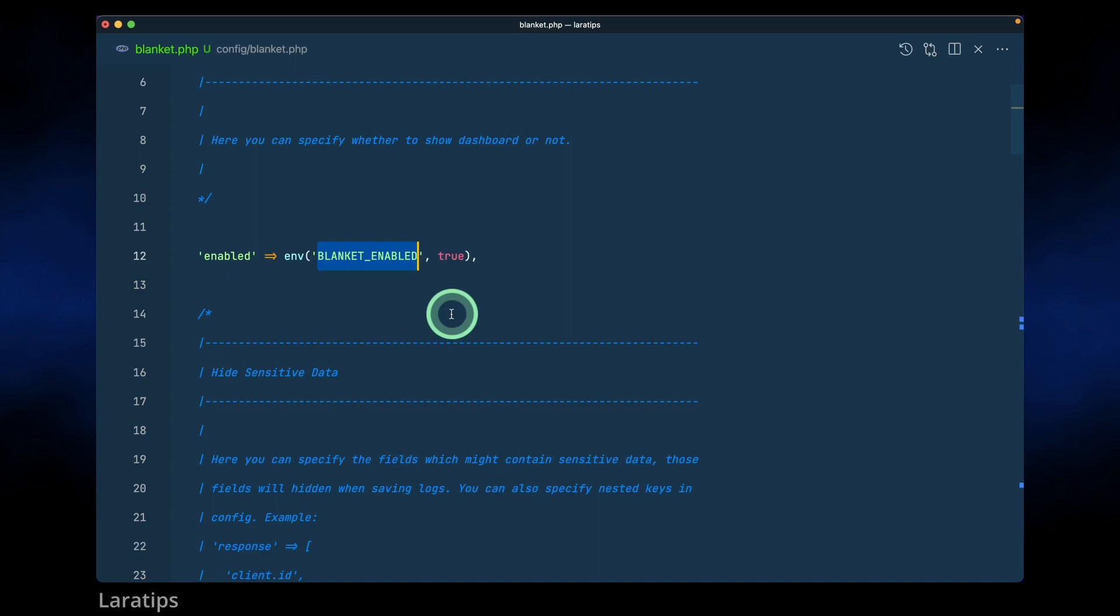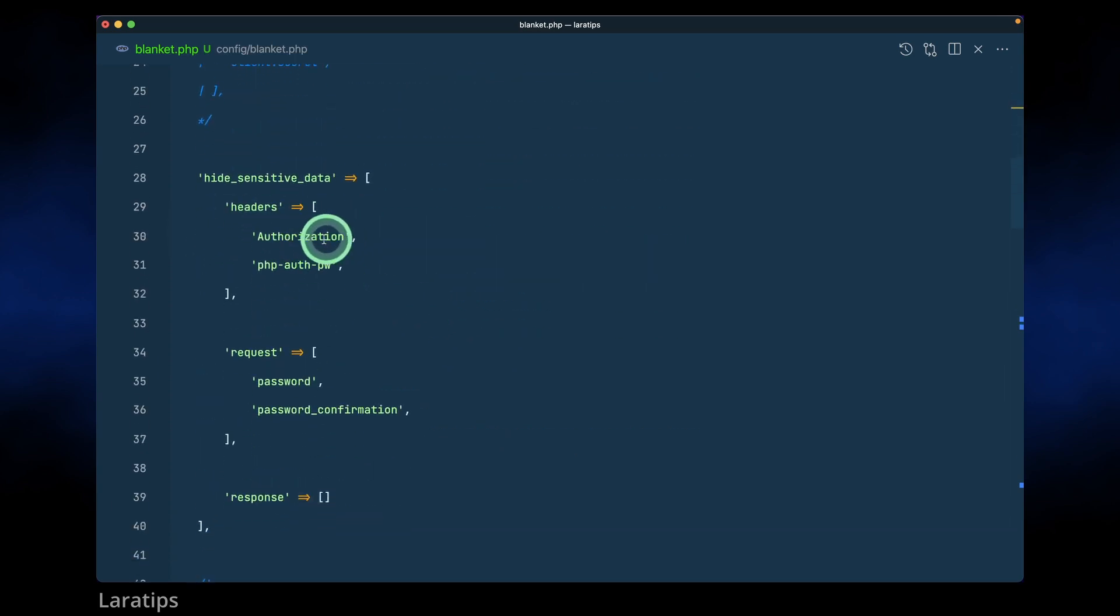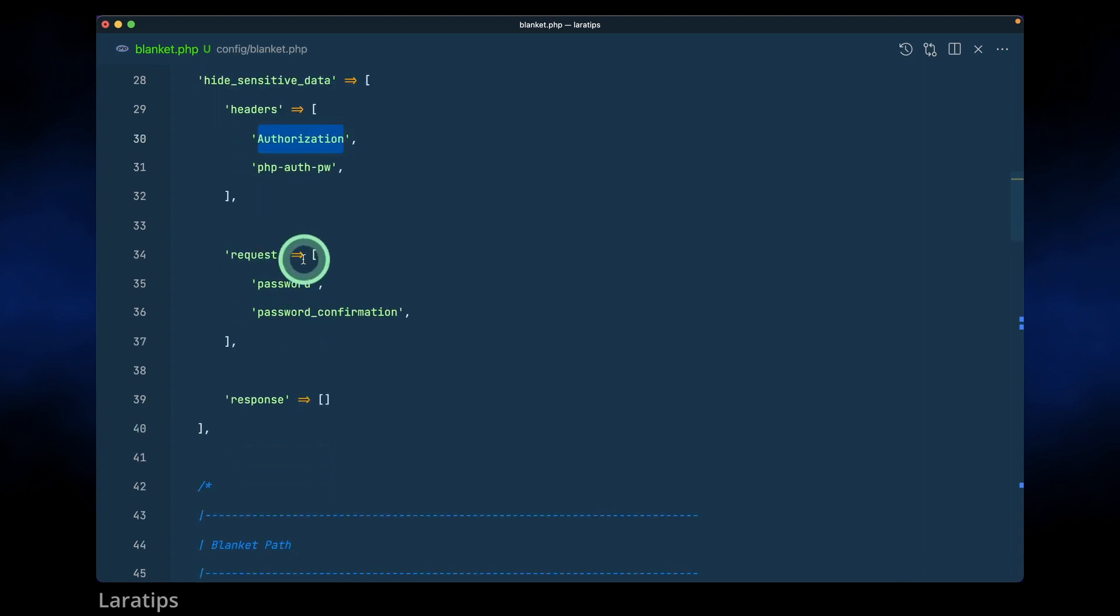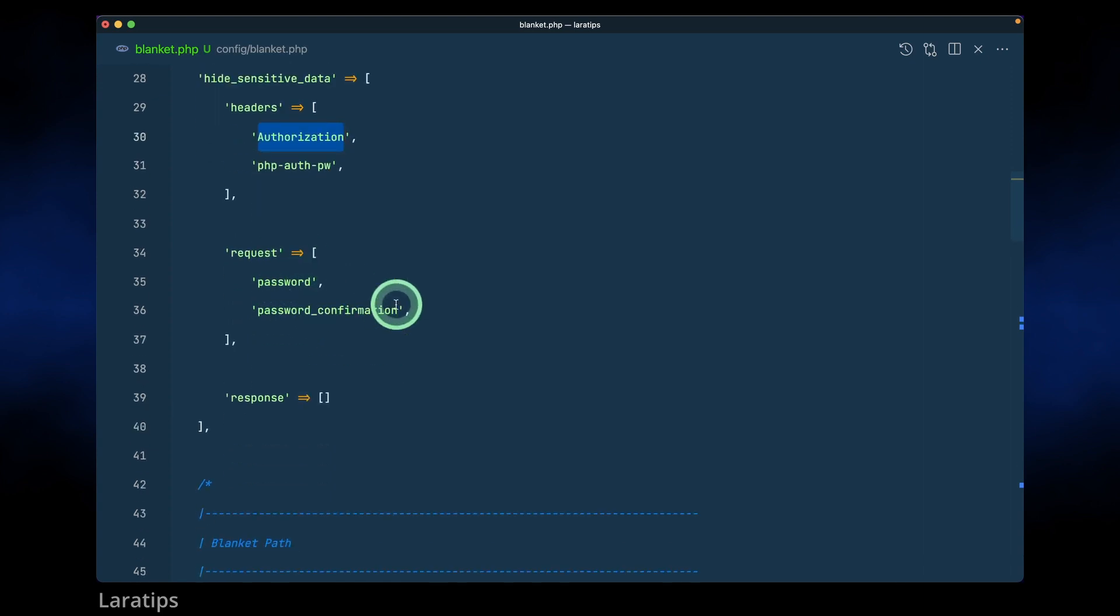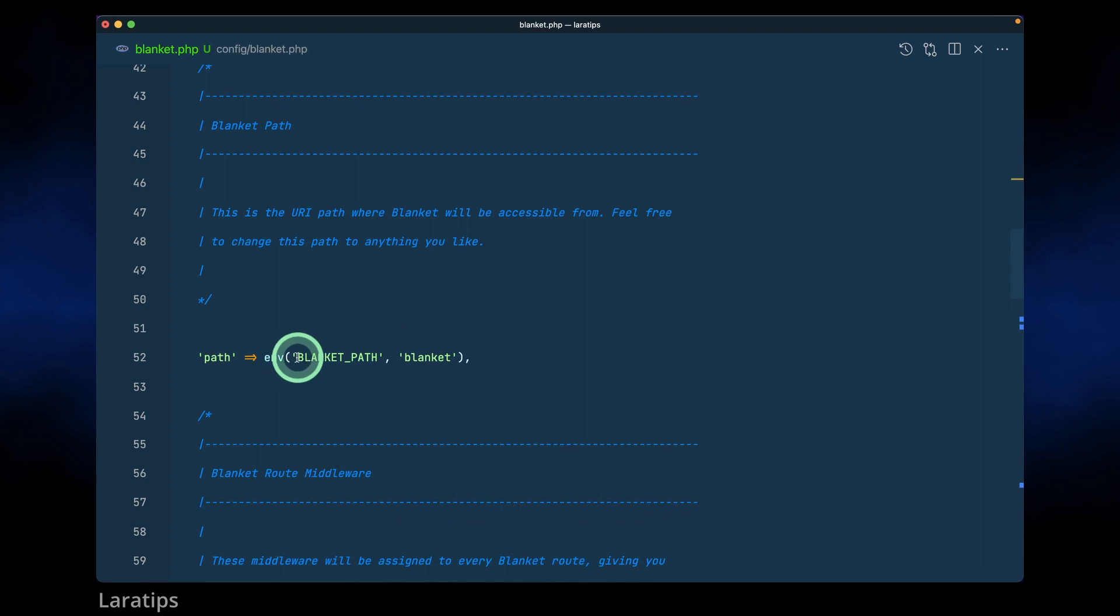So it will be true. Here it is saying hide sensitive data, which means that if we pass any headers, like this authorization header, it will never log this authorization header as well as these headers. Also in the request it will not log this password and password_confirmation as well. And we have this blanket path.